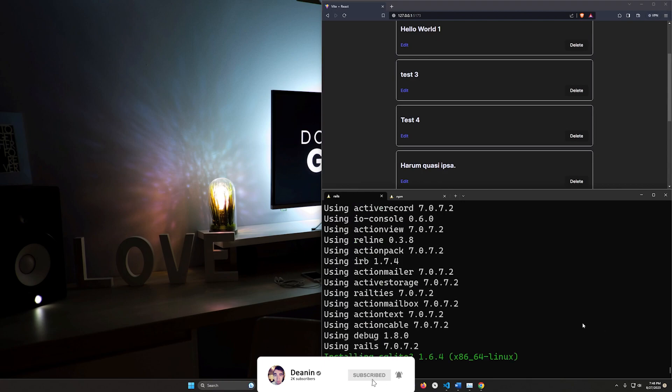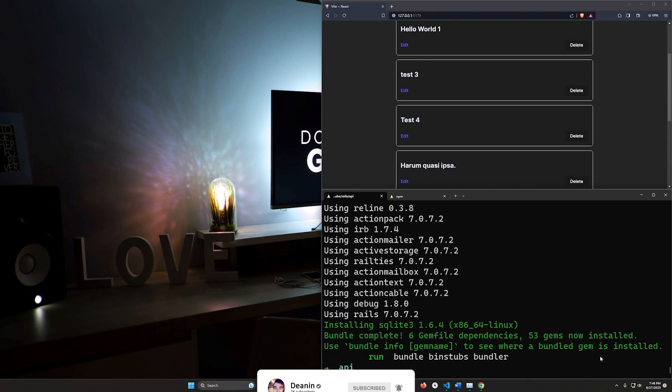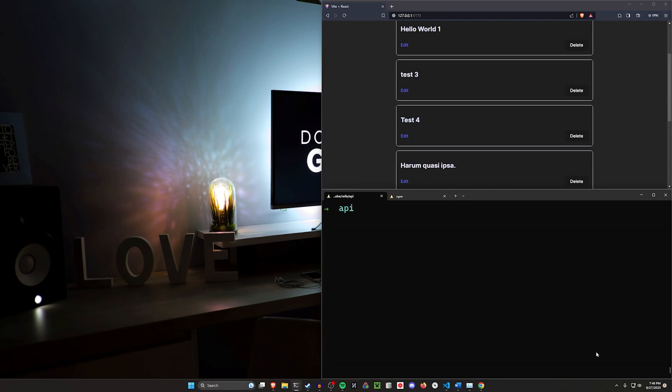This API flag is going to generate our controllers and models for us. It's going to set up some API stuff but you're not going to have the views inside of it.